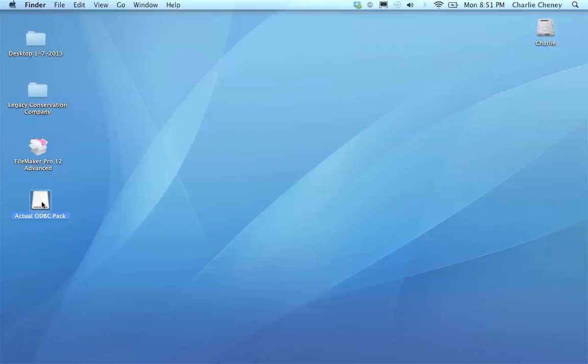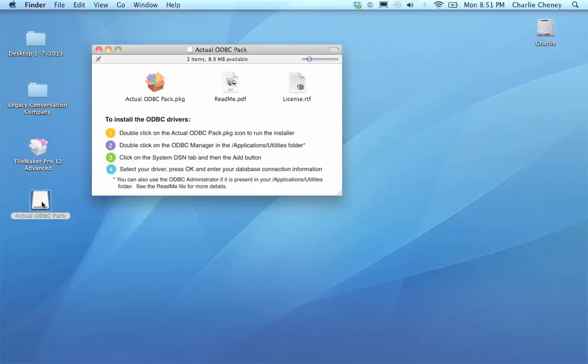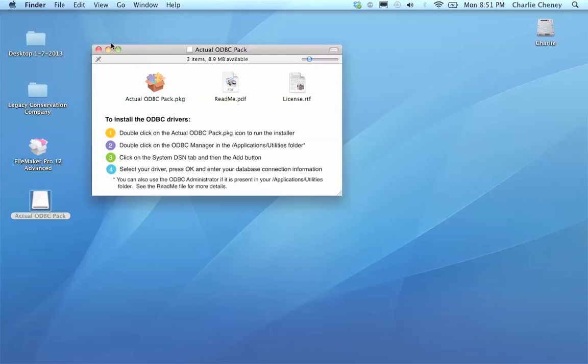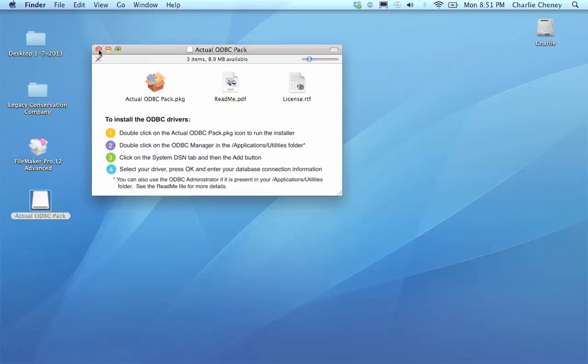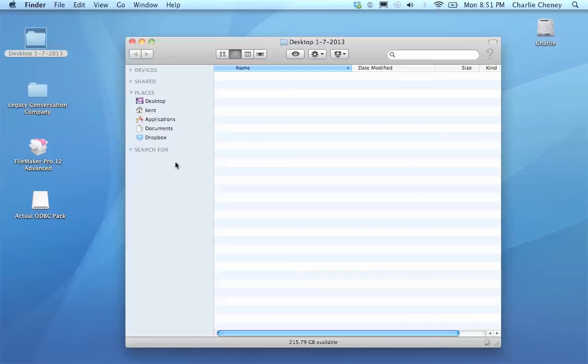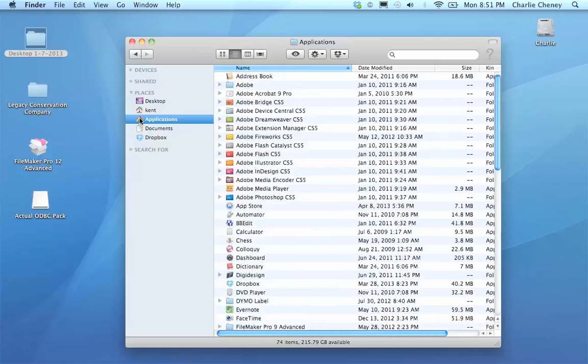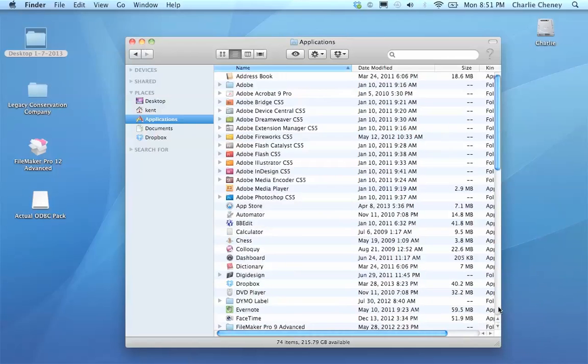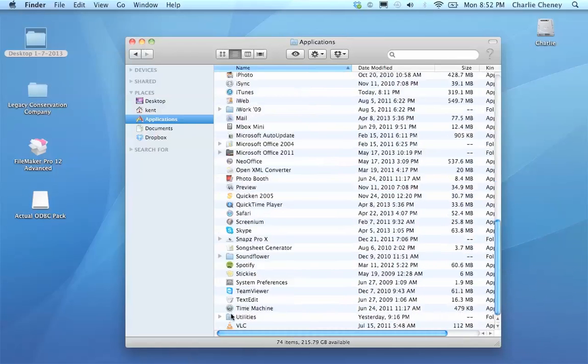Now, there's another tool I want you to know about. Actual Technologies makes this thing called the Actual ODBC Pack which installs a bunch of other drivers for connecting Excel to other SQL databases or FileMaker to other SQL databases like Oracle, MySQL, SQL Server, that type of thing. You don't need this but it did install a pretty cool tool that I like.